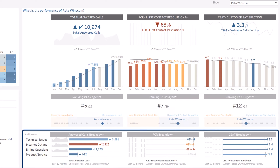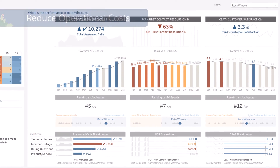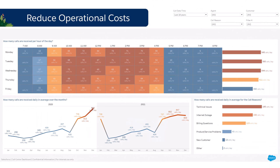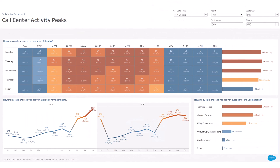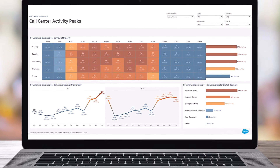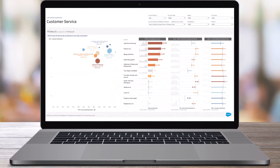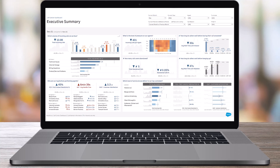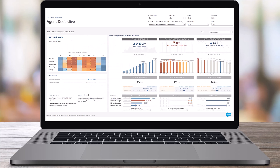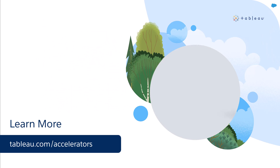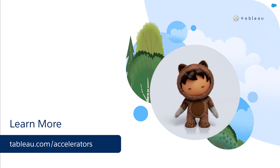What topics is our agent comfortable with? Finally, reduce operational costs through efficient resource allocation based on peak periods. Use this accelerator as is, or make it your own. To learn more, visit us online.